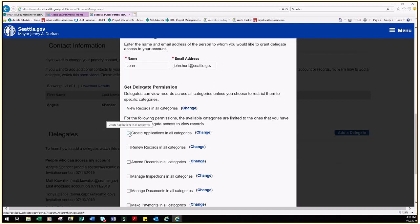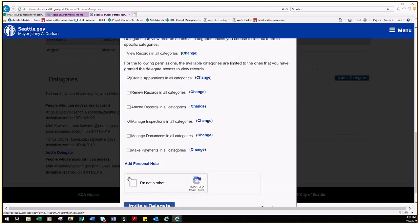In this case I am going to ask that this Delegate create applications, manage inspections, and make payments on my behalf.